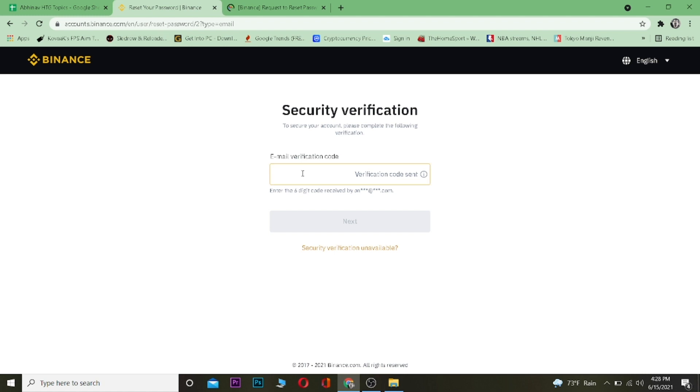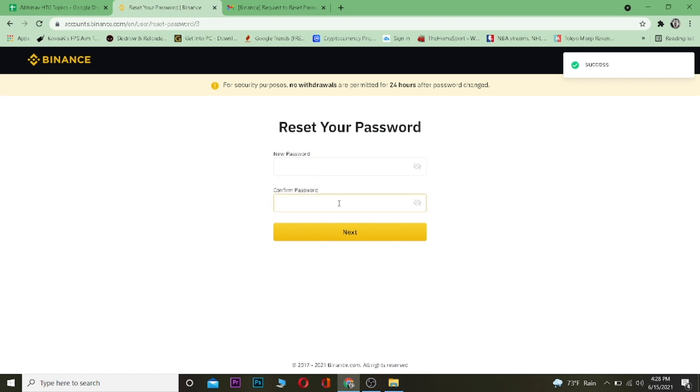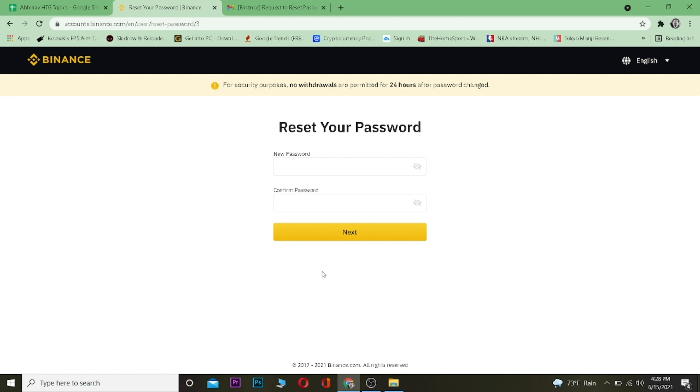Now click on next. As the code was correct, now I can enter my new password over here and enter it again to confirm it. Click on next and then my password will be changed. Now I can enter my Binance account again with this new password. So that's basically how we recover your Binance account.